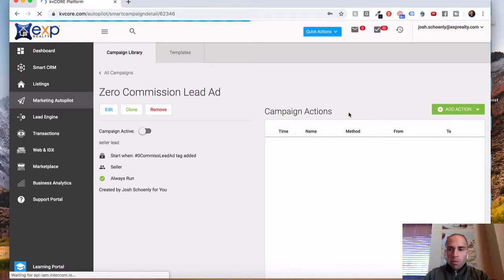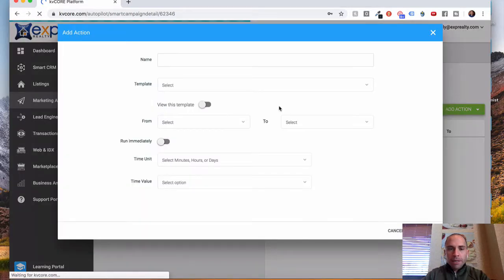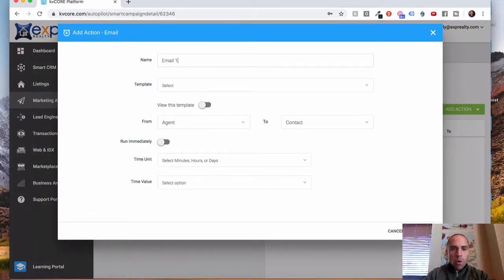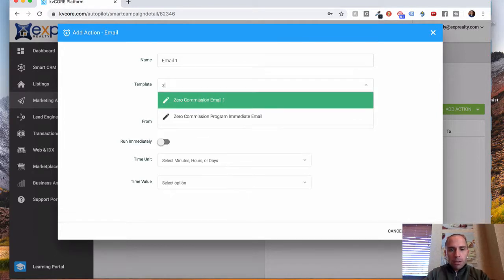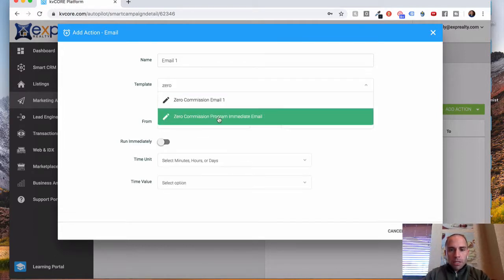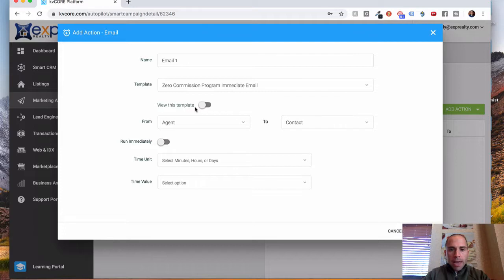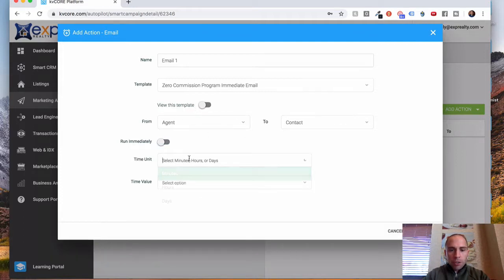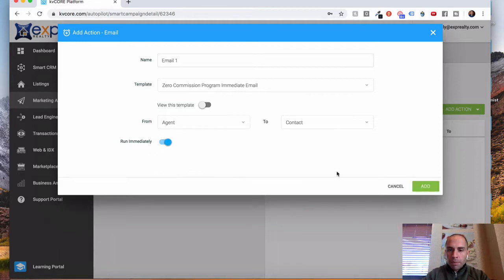And we're going to add our actions. So I'm going to fire off an email immediately. I'm just going to call this email one. I'm going to select my template. So it's this one right here for us. And we're going to run this immediately. So if we didn't want to, we could choose minutes, hours, and days and the value. But I'm going to run this one immediately and click Add.